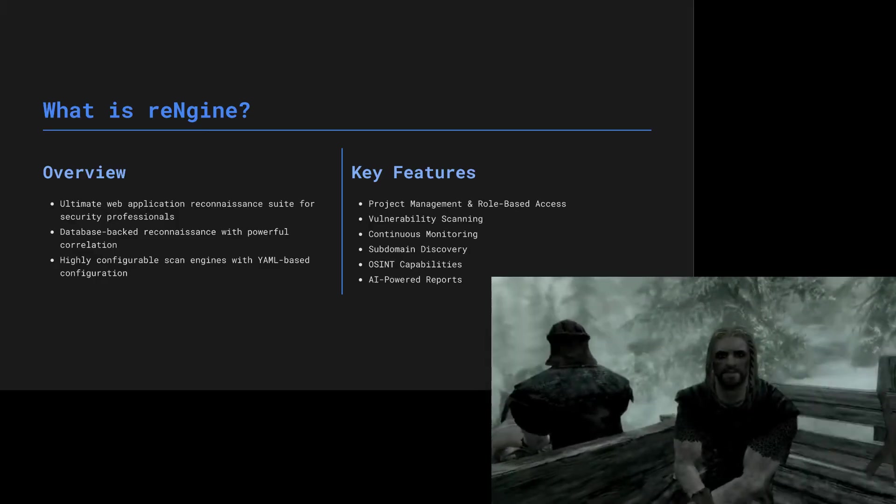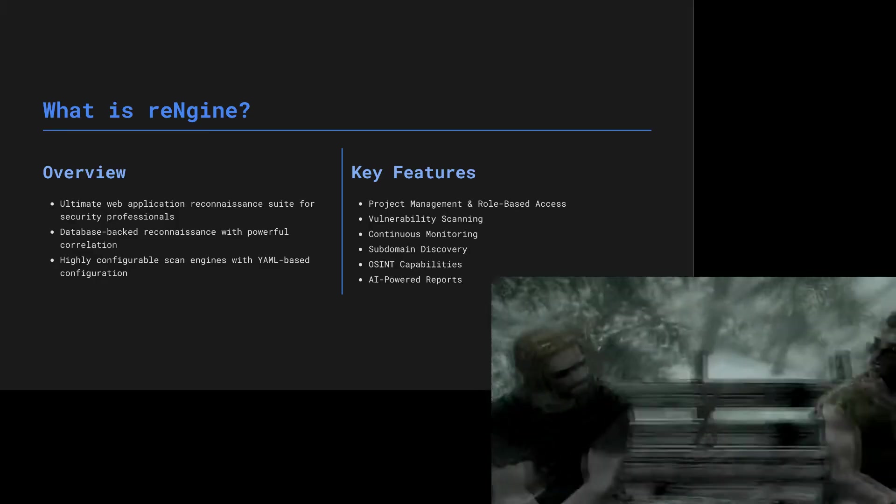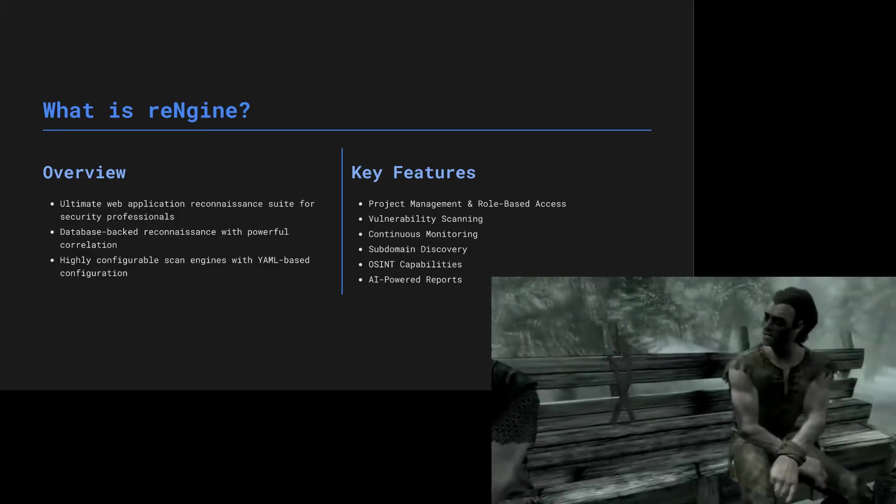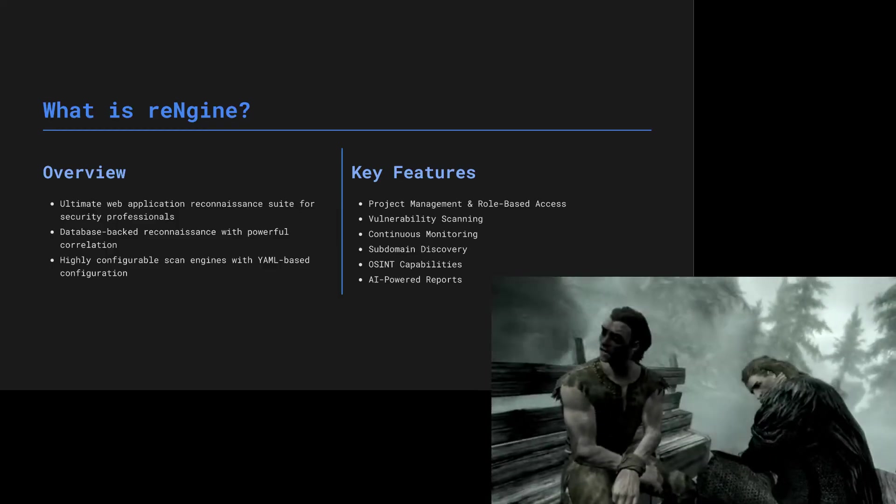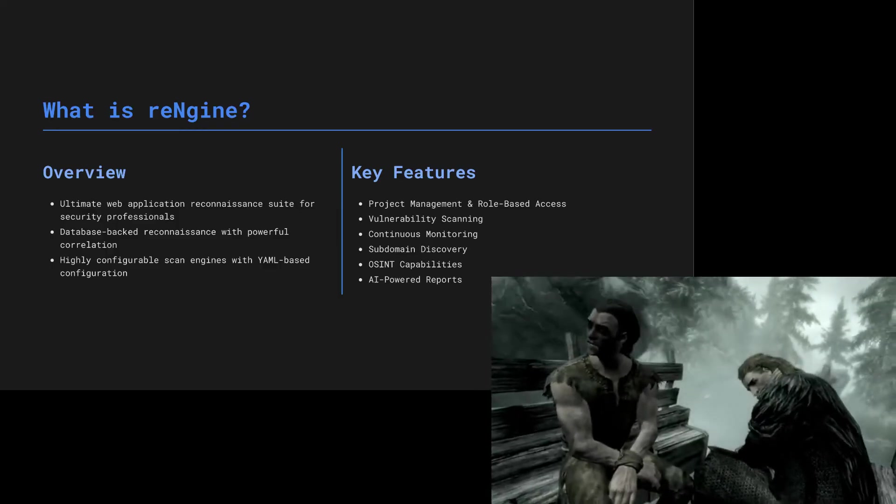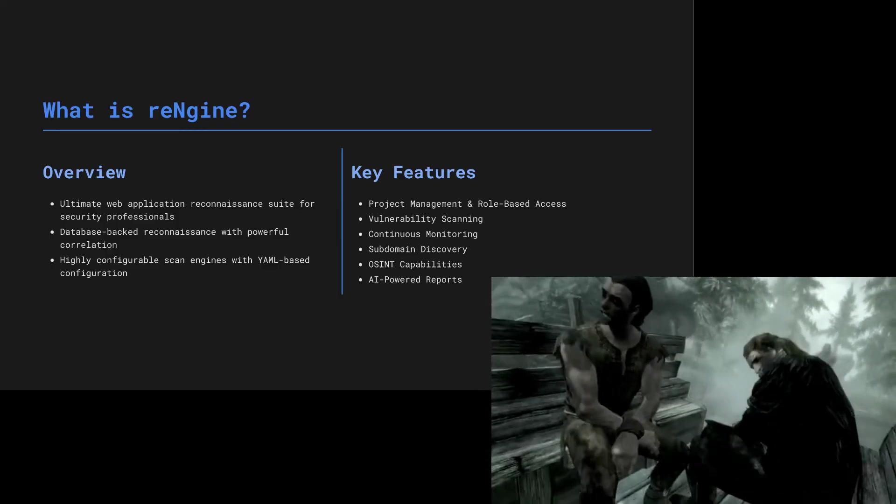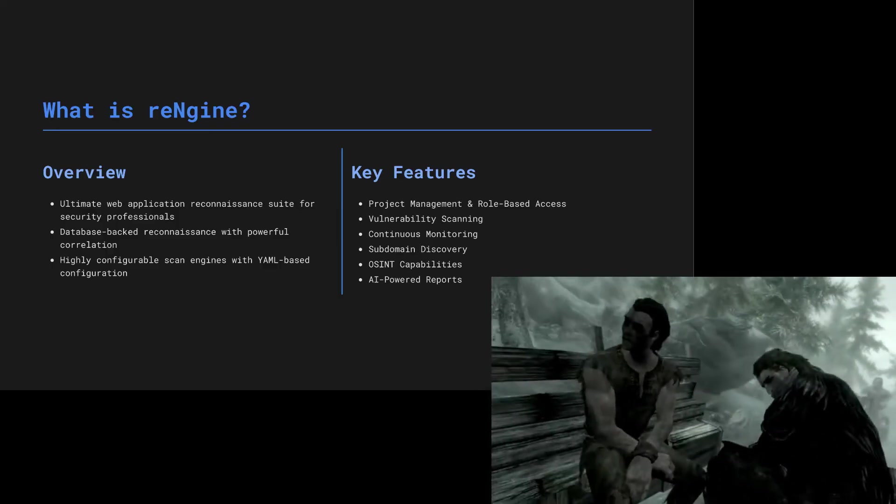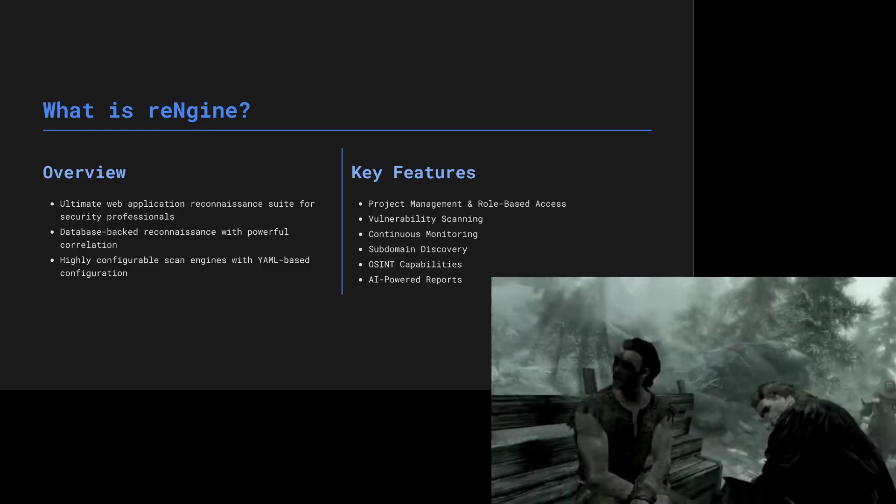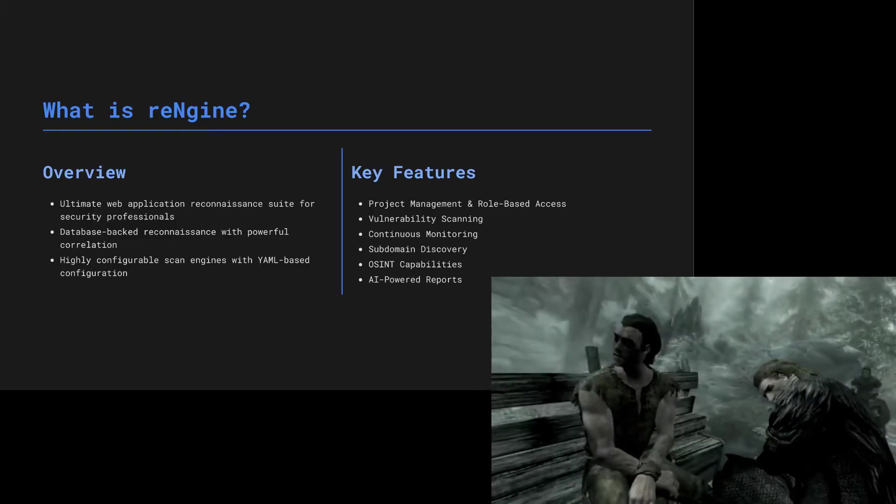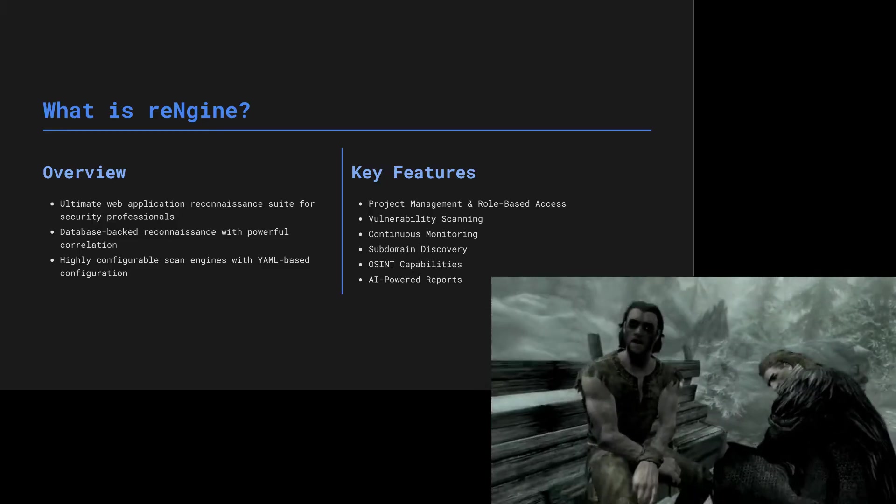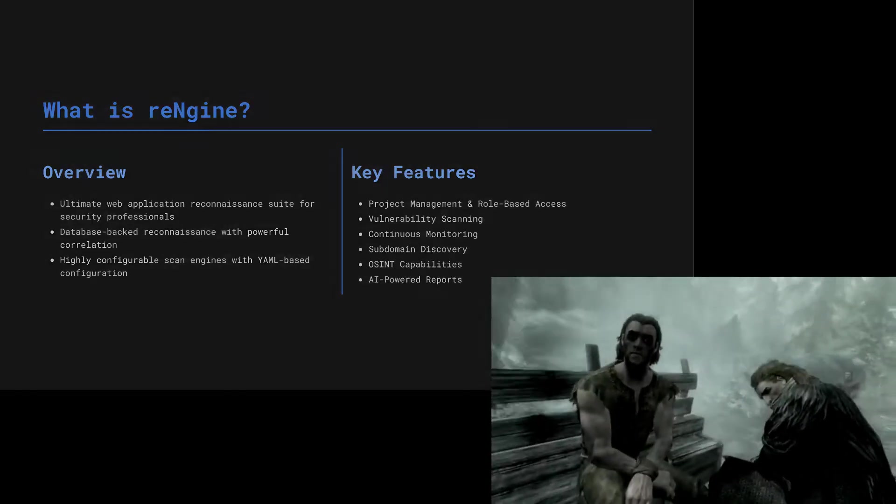It's not just some basic security tool. It's the ultimate web app suite for security pros by the nine. It keeps all its findings in a database and connects all the dots. Think of it like magic scrolls, but for finding weak spots and defenses.